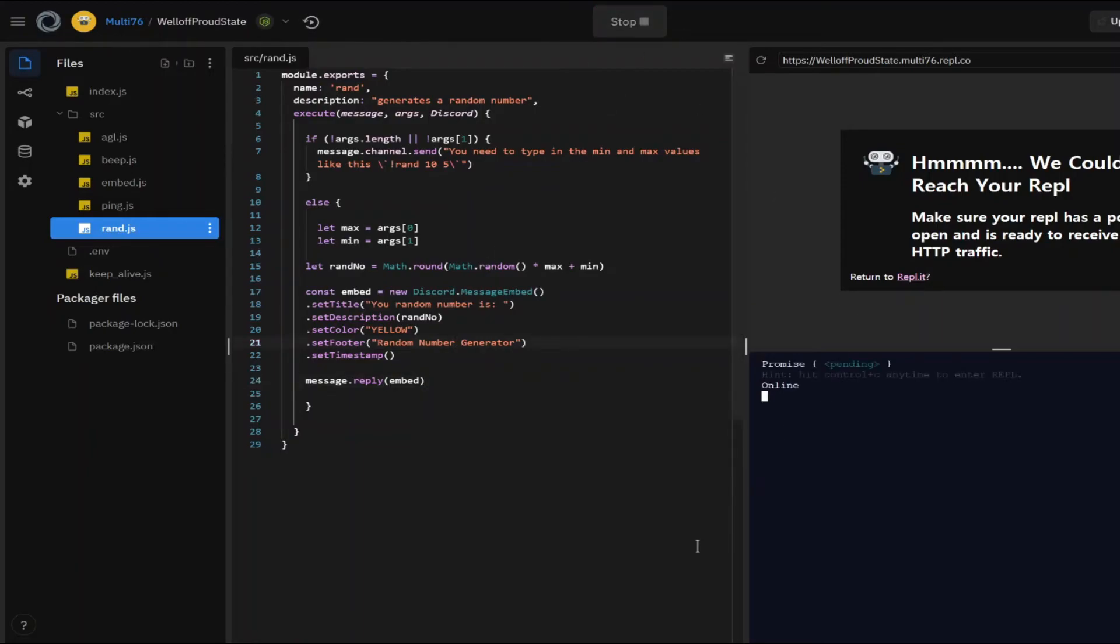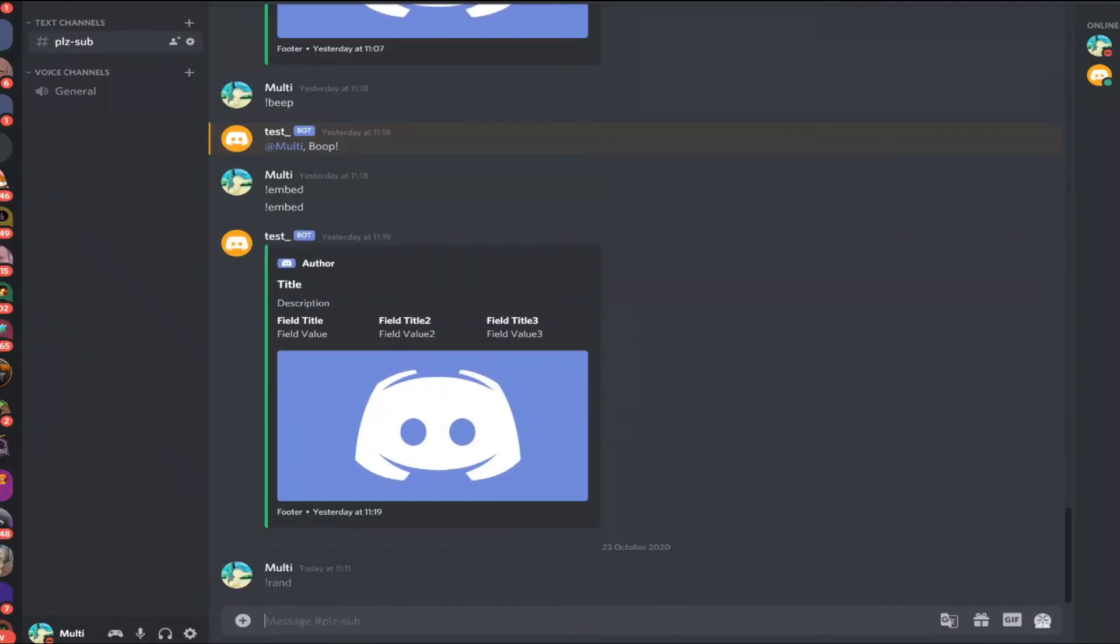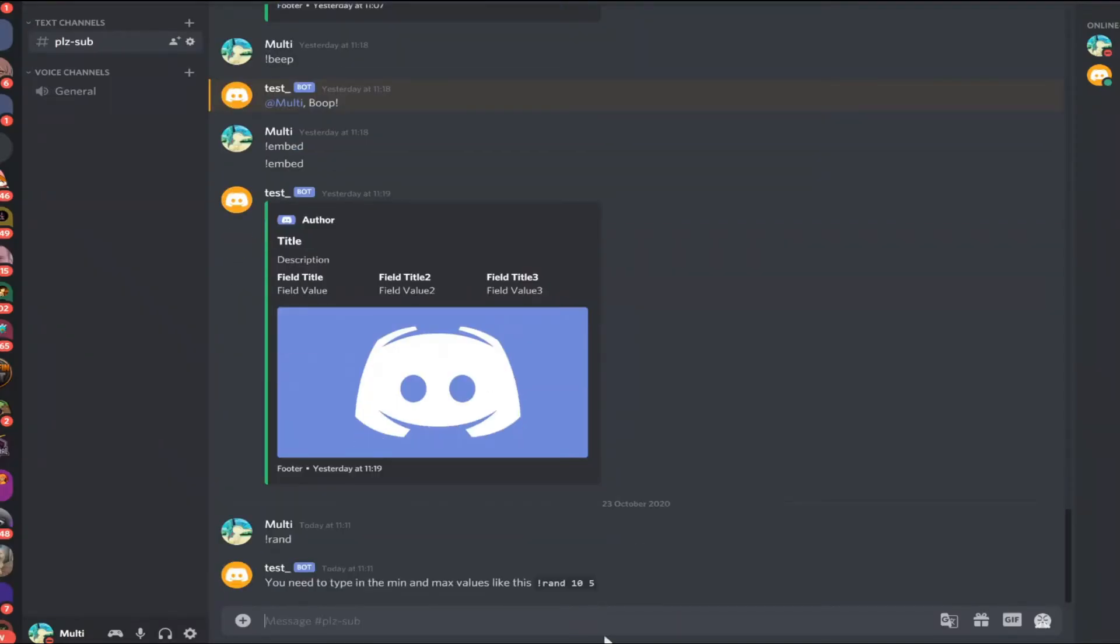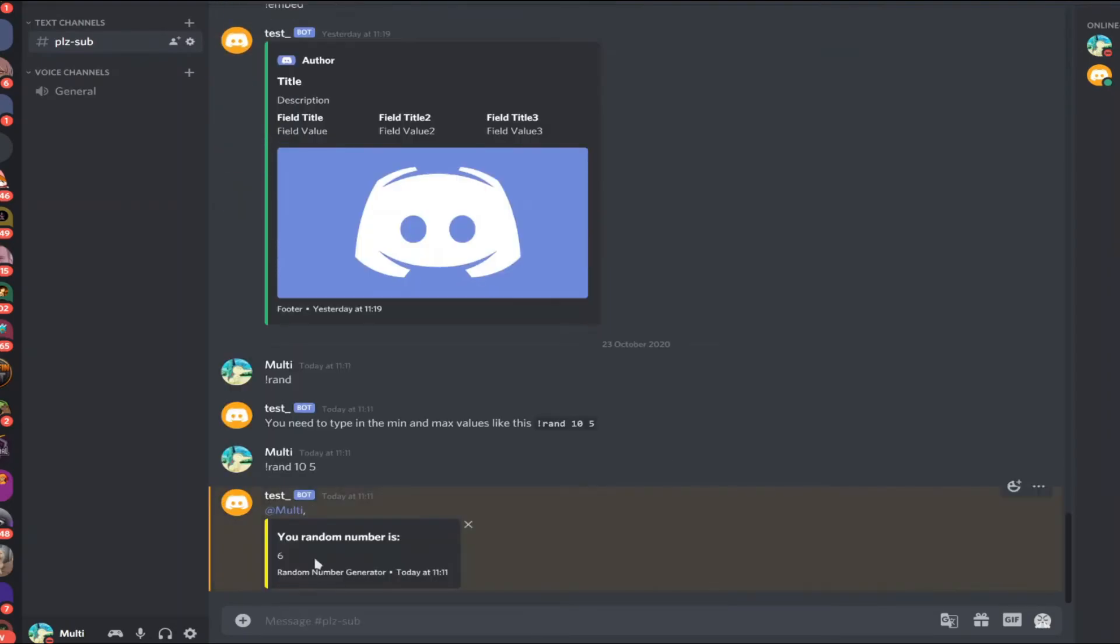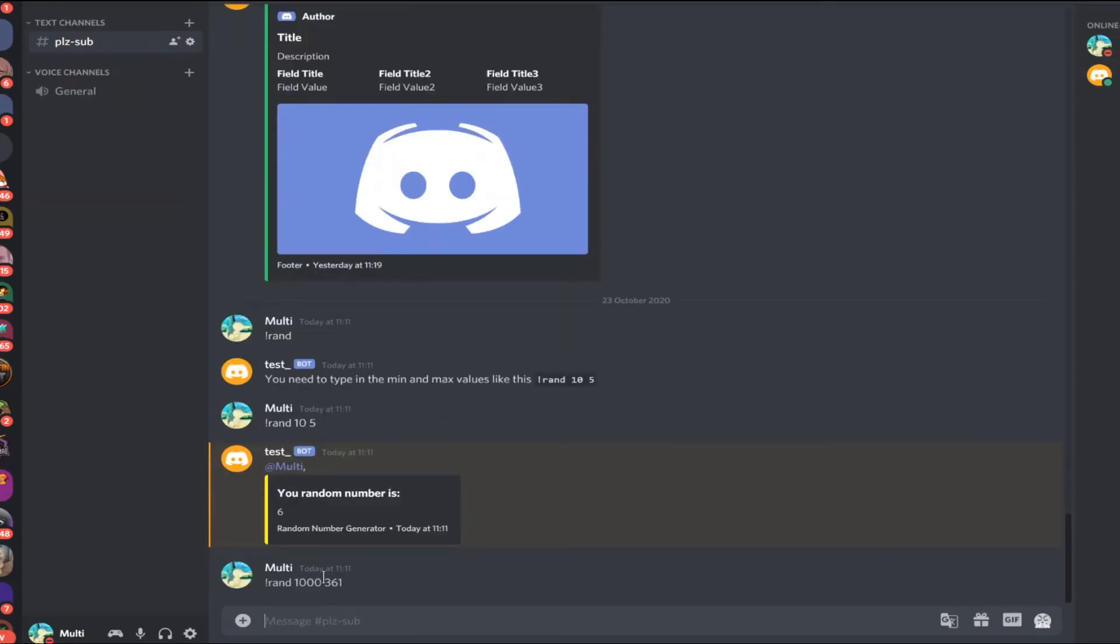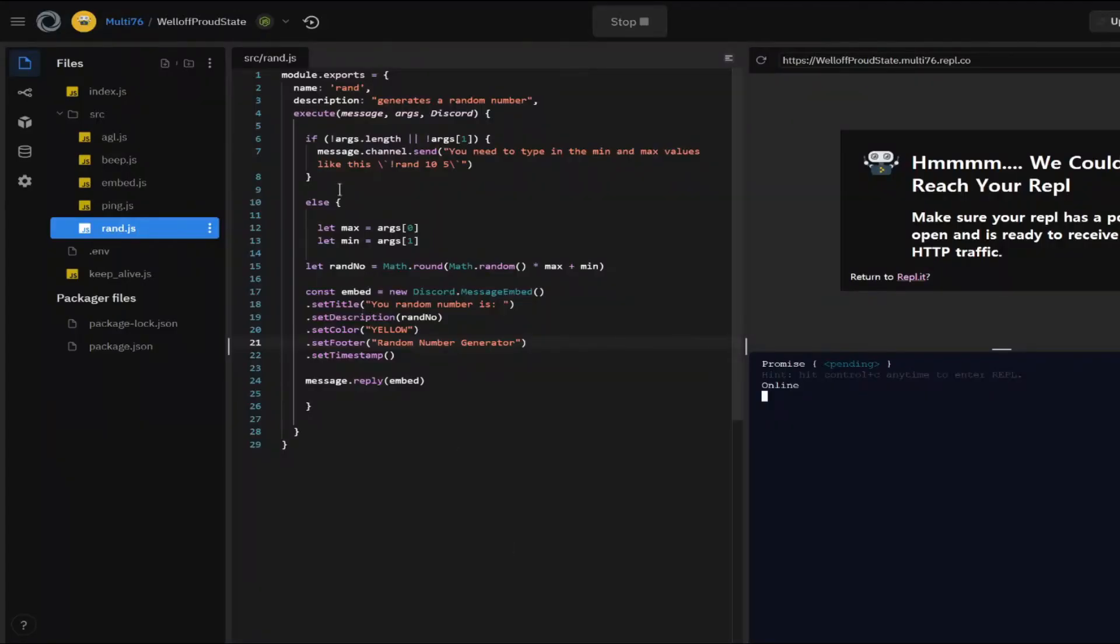Let's test it out. I'm going to be typing in rand. Yeah, so it tells me that I'd have to enter the value. So let's type in ten and five. And your random number six. Let me try a bigger number this time. There we go. We got 344. So the command works. That's for sure.